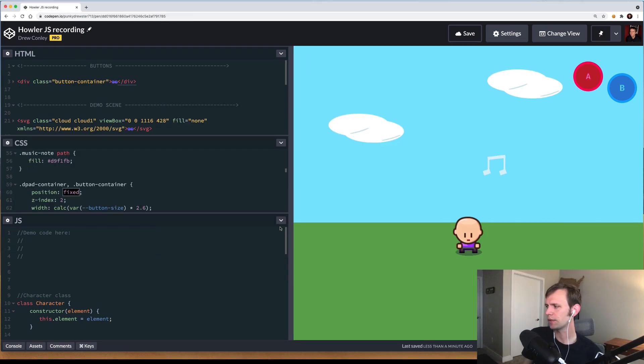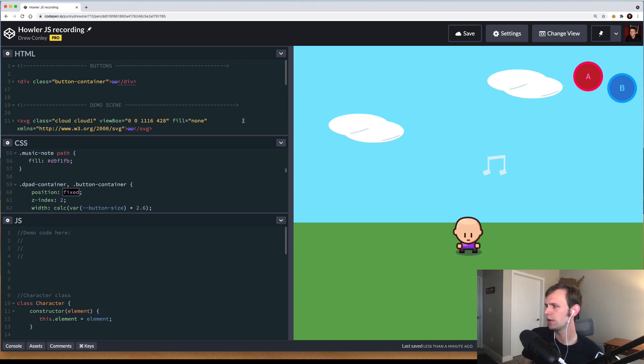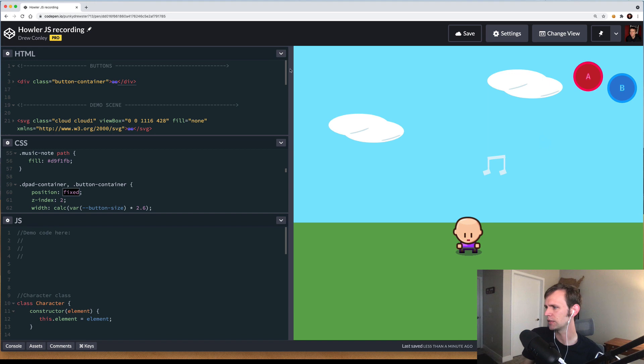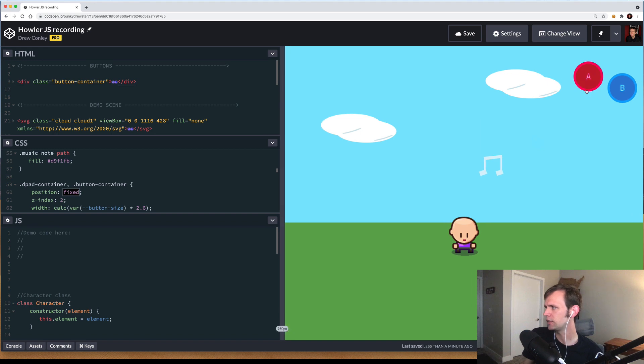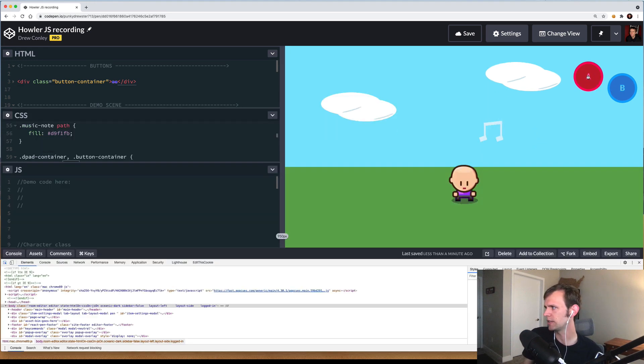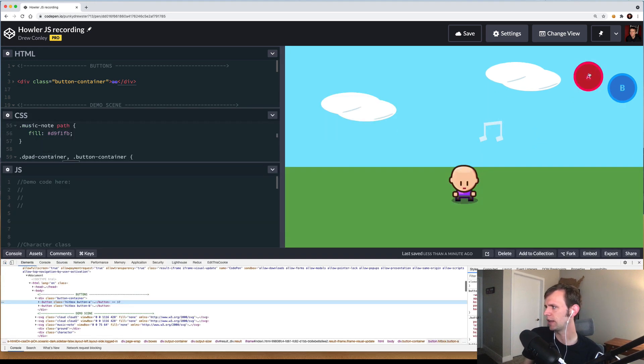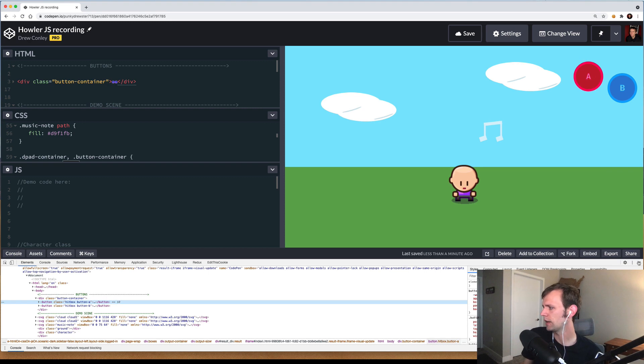Now let's take a quick look at the demo code for today's video. Here I've made a quick scene in just some CSS and SVGs. I've got two gamepad-looking buttons up here, these are just button tags, and they have SVGs inside them to kind of look like gamepad buttons.